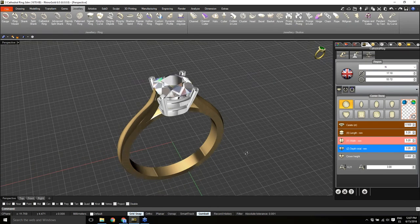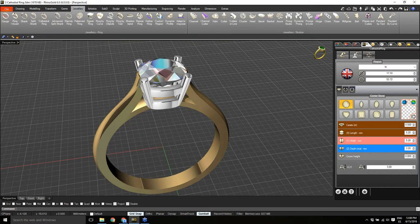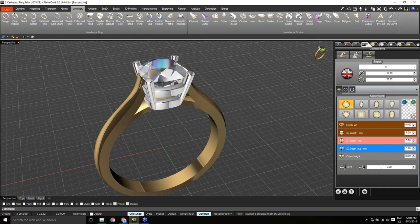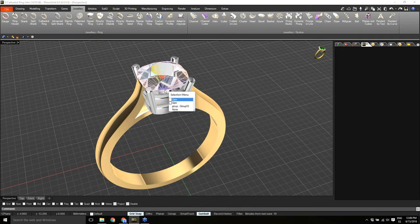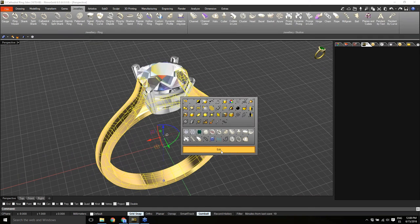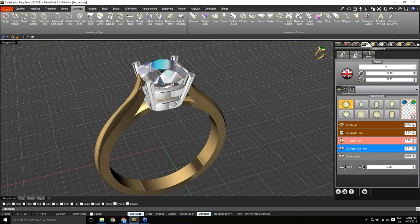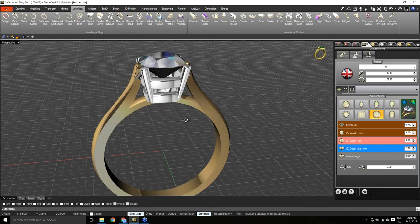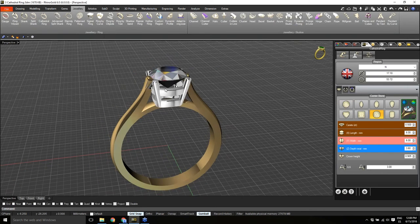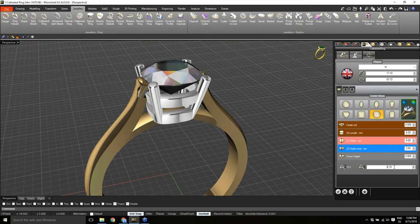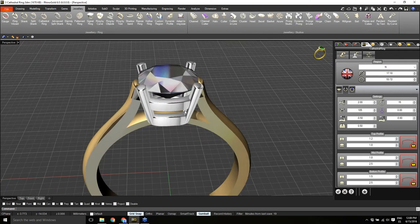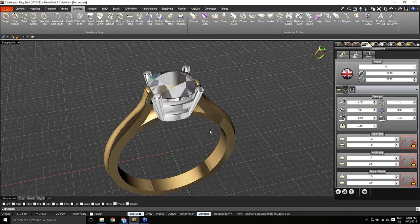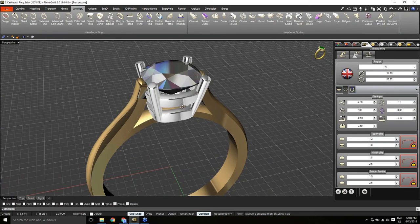In the first tab I can define gem options — loading a new gem or selecting one from the document. I can select a gem already in my document. The first tab allows defining all gem possibilities: position, size, cut, and so on. The second tab is the ring builder, where I can define many things.